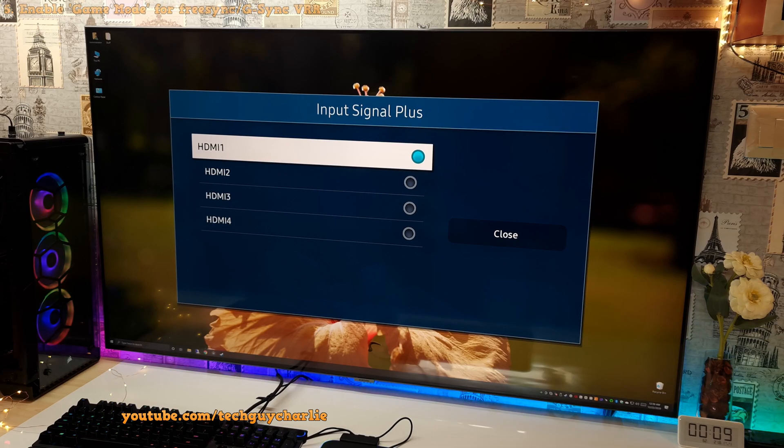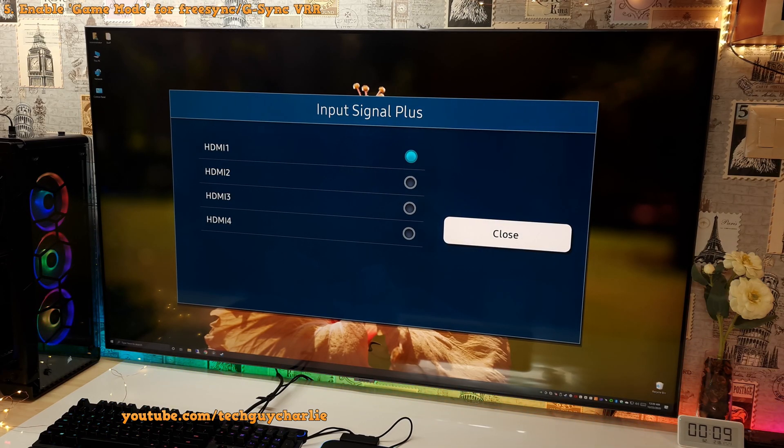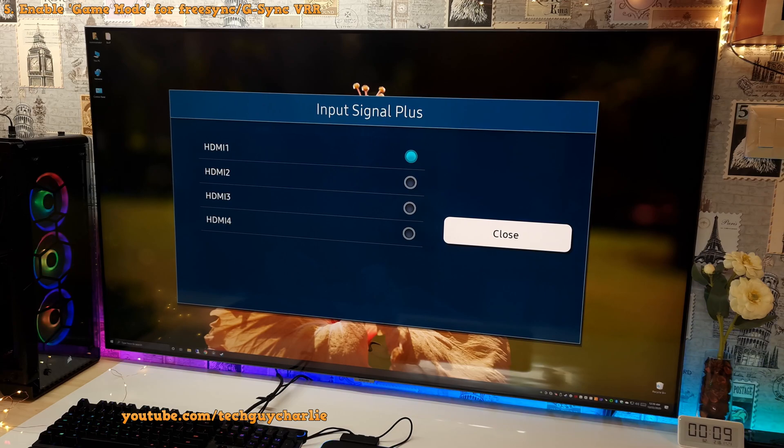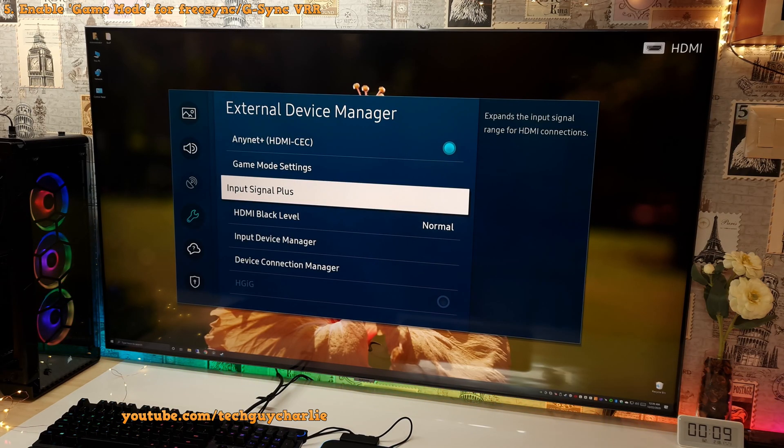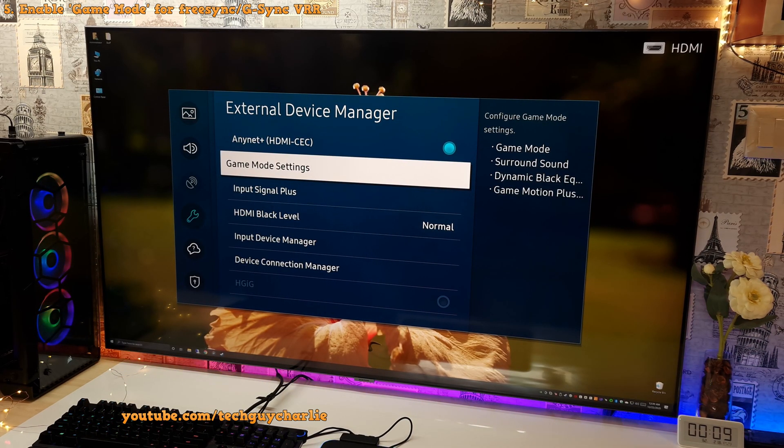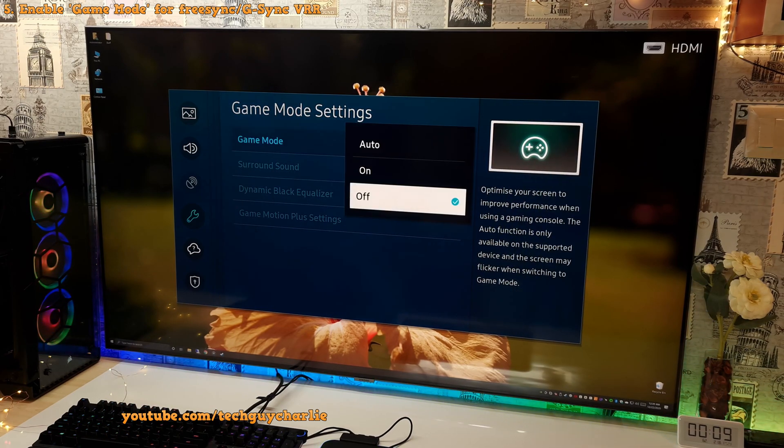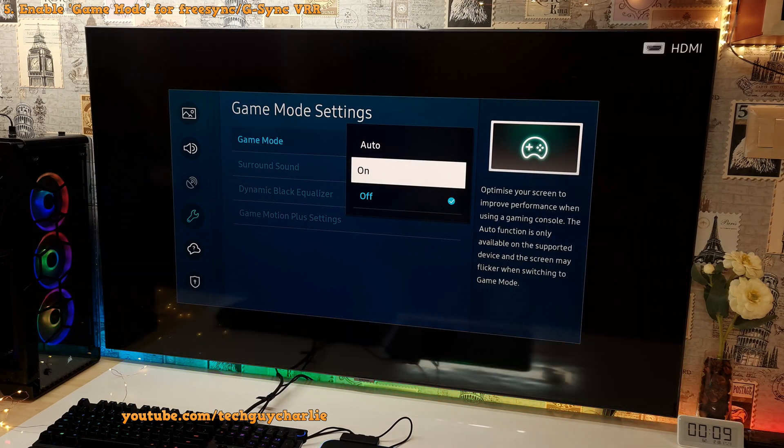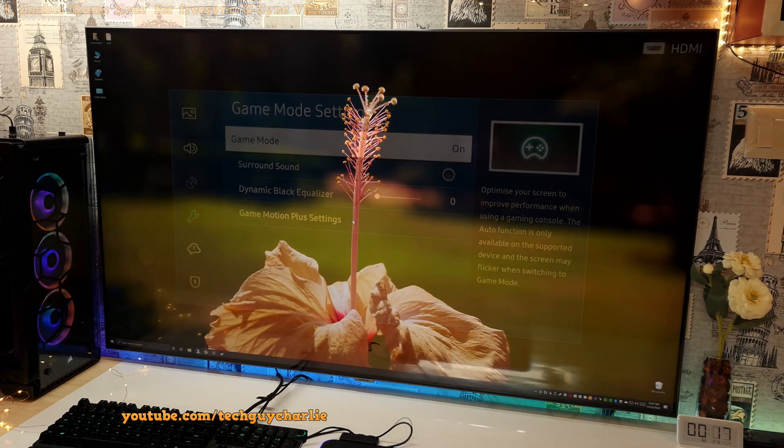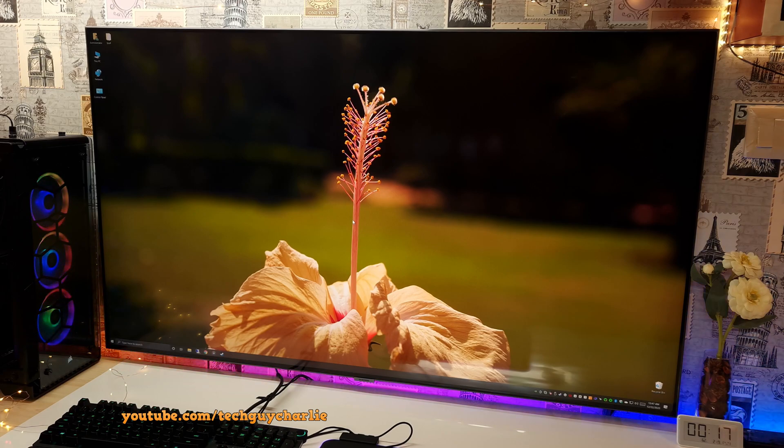And the final thing that we are going to do is turn on game mode. Game mode enables the VRR or FreeSync ultimate on the TV. So game mode is right over here in the external device manager. We will just switch this one on. So those are the three important settings that you need to tweak on the TV.